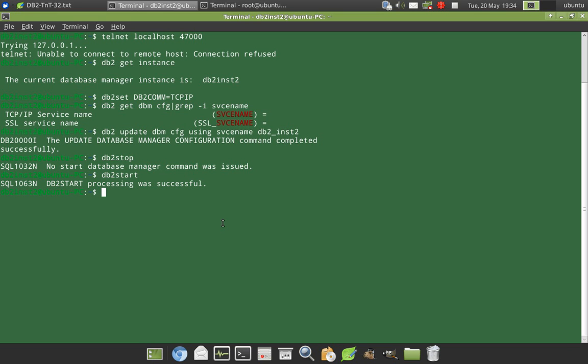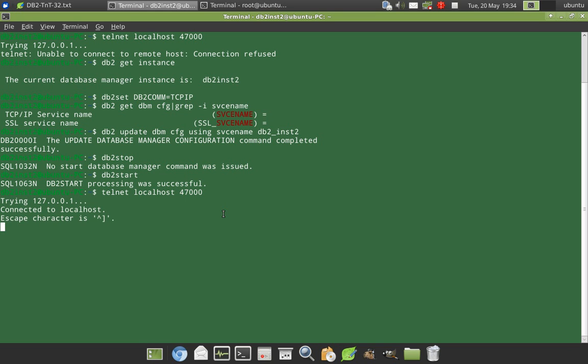So now how I verify it is running there. So telnet localhost 47123. Yes, so it is now connected to localhost and the escape characters. This means that port is listening and there is some service that is listening in this port. And that's our db2 instance, which we have configured.